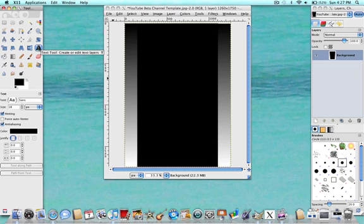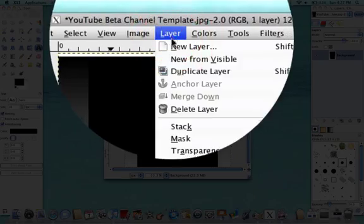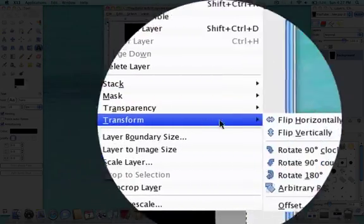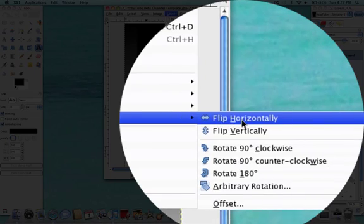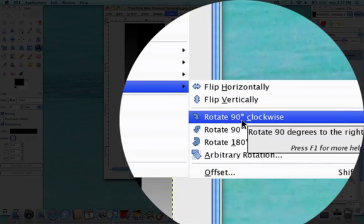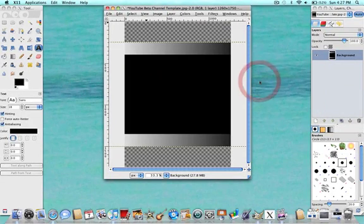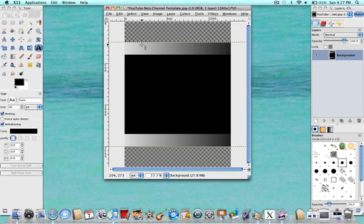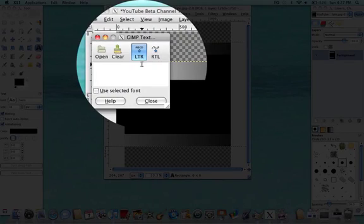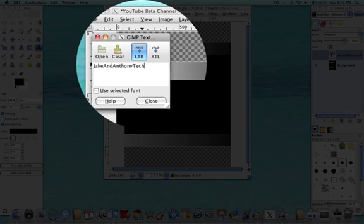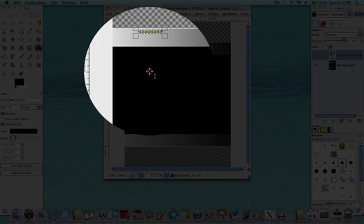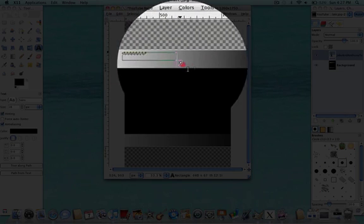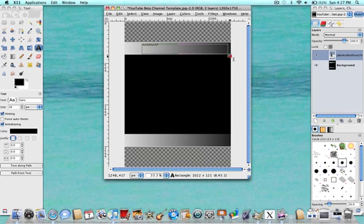And what you're going to want to do is after you click that, you're going to want to go to Layer, Transform, Rotate 90 Degrees Clockwise. And there you go. Now what you're going to want to do with your text is you're going to highlight where it will first, you click, and then it's going to ask you what you want to type in. So I'll say, Jake and Anthony Tech. Close. And then you can drag it to wherever you want.